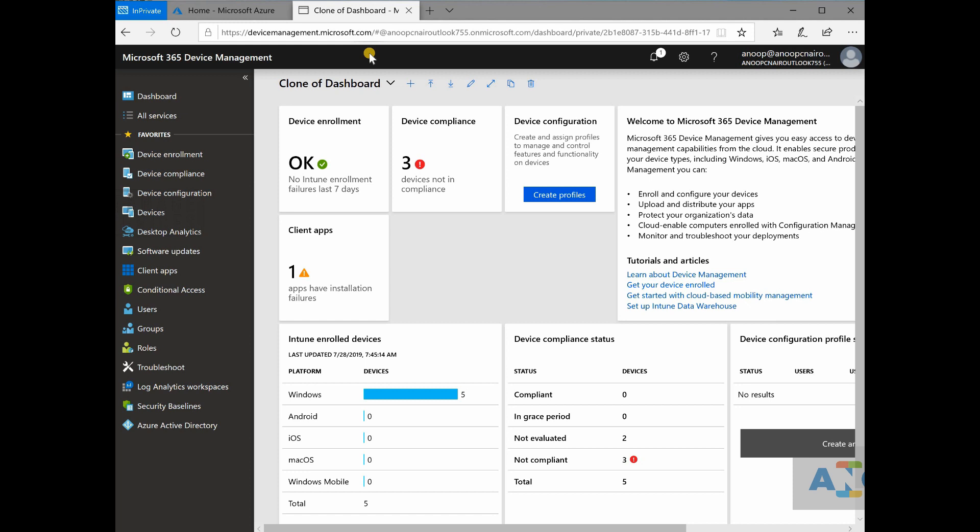So disclaimer, if you are SCCM admin and if you are thinking you don't have to manage Intune infrastructure and you don't have anything to do from infrastructure side and if you just assume Intune is nothing,